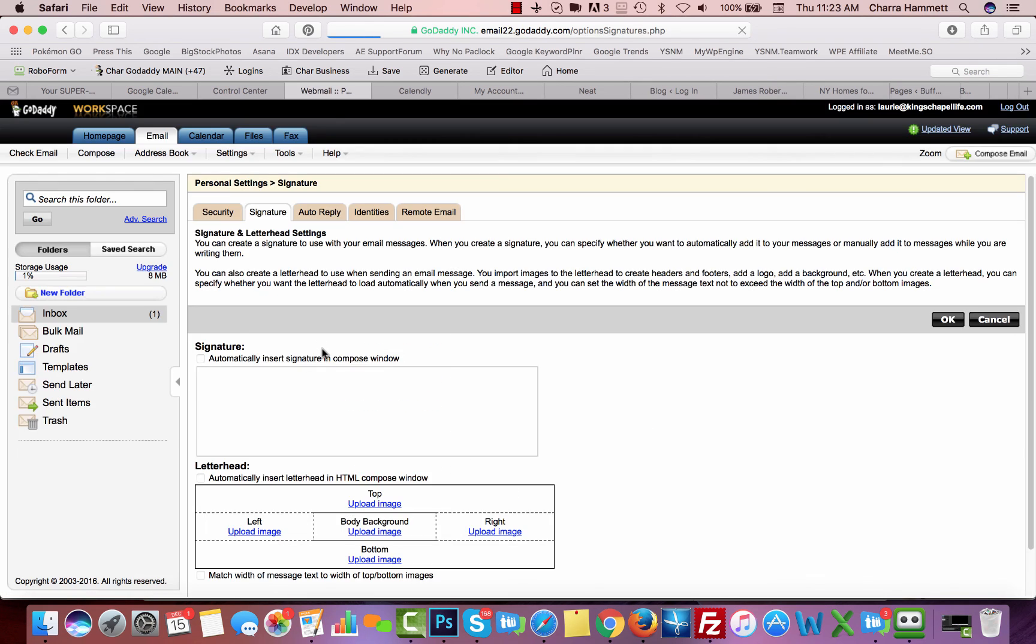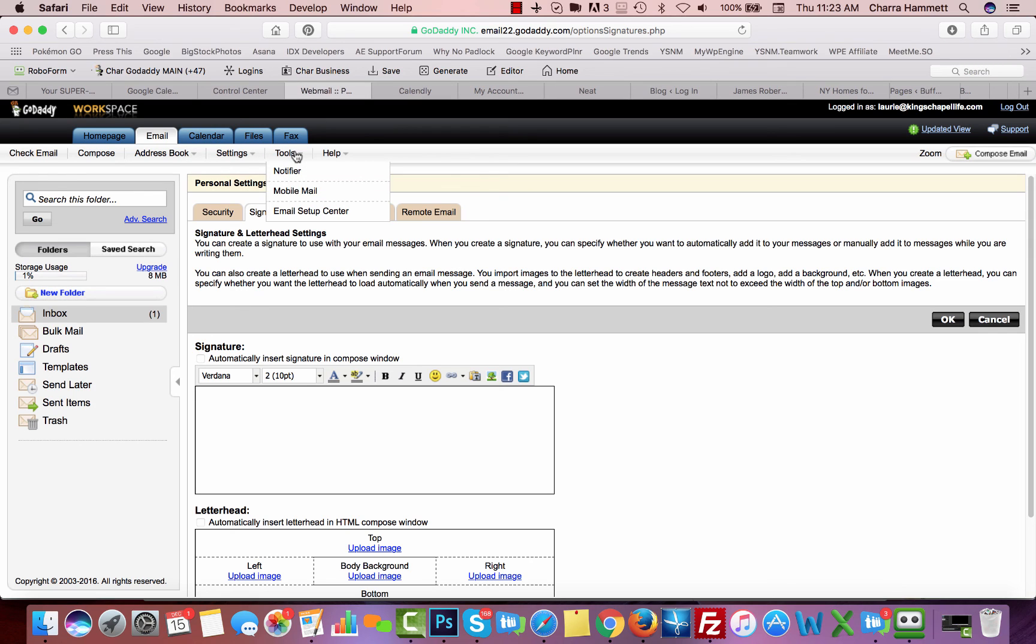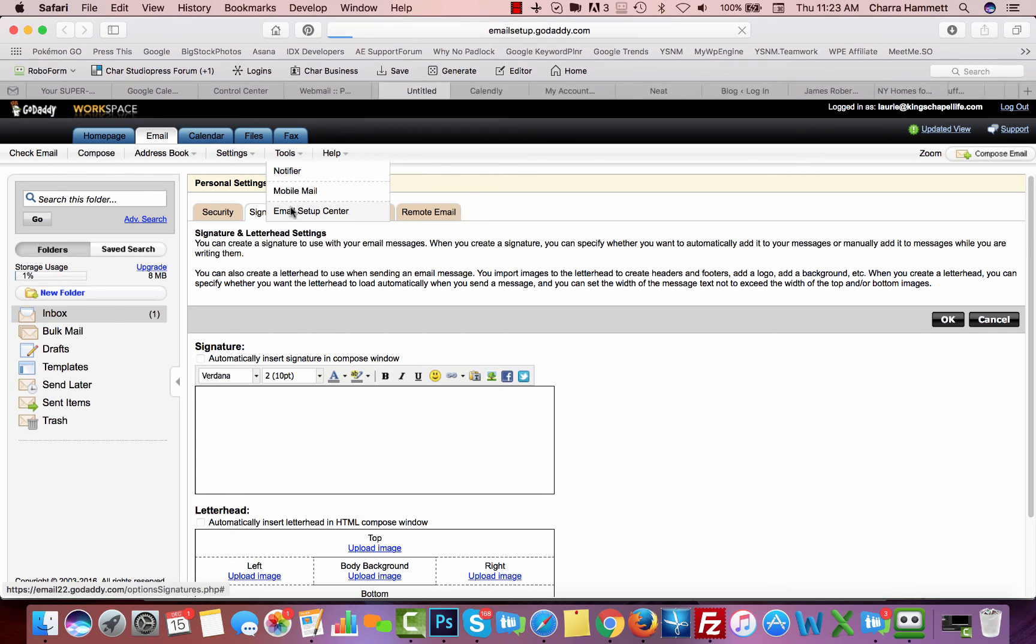You can add a signature file in here, you can set up an auto reply so that every time somebody emails you, you get an auto reply, all those things. You also have your tools section. If you go to your tools section, go to the email setup center.